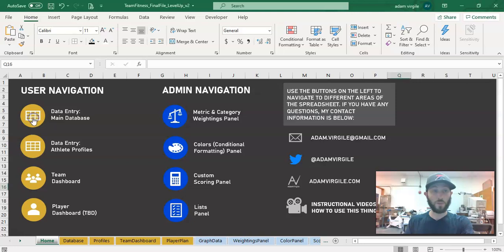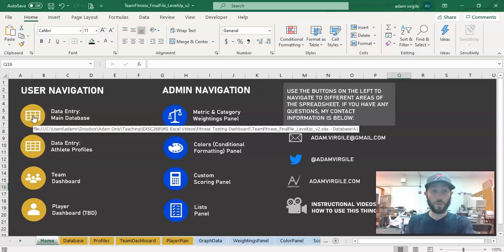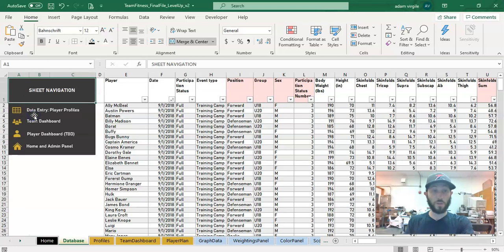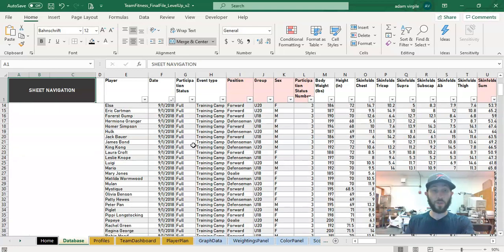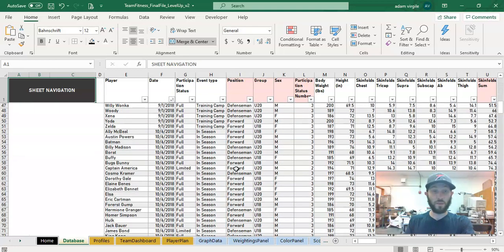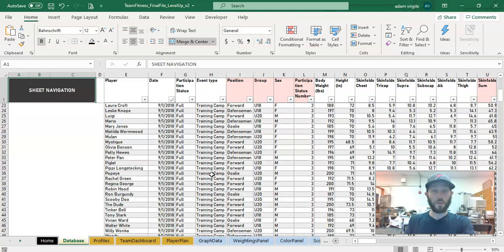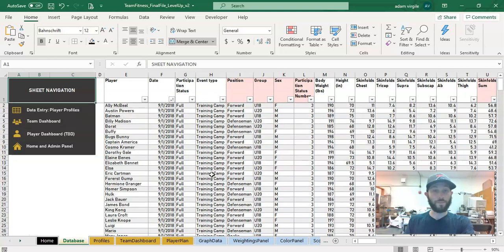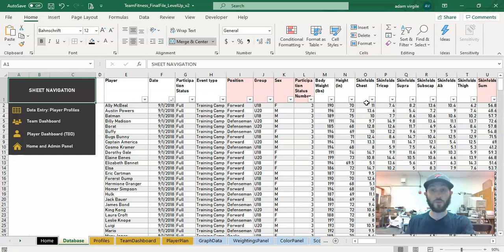So I'm just going to start with the data entry and the database. This is where all your information lives. We just have players, dates, and pretty much events where they go through fitness testing. These are variables that I chose. You'll want to input your own variables before going through this.